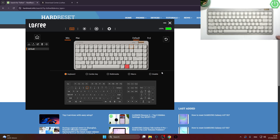To adjust keyboard mapping, first you go to LowFreeApp and now go to Mapping. Here you can select layout for Windows or Mac.